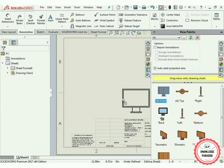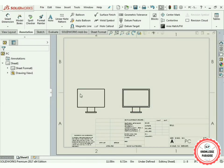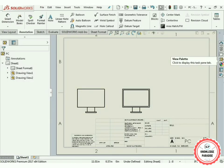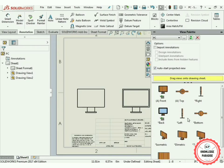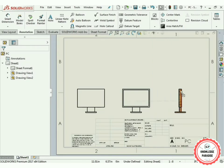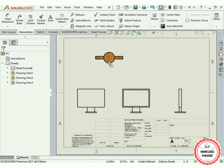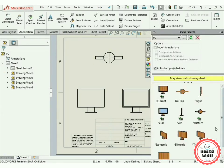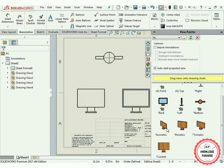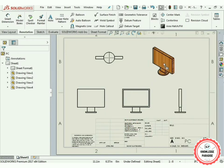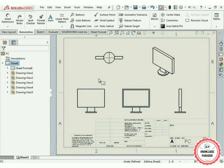Again select the palette option and use the Back Side view — press OK. Again select the palette option and use the Left Side view, place it, and press OK. Now use the Bottom Side view, place it, and press OK. Again select the palette option and finally use the Isometric view, place it, and press OK.